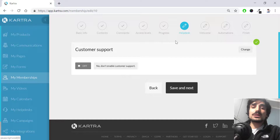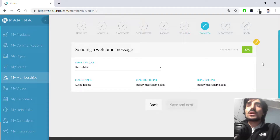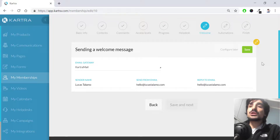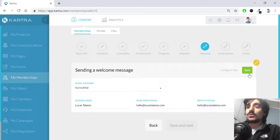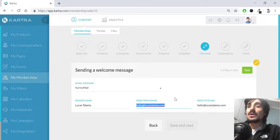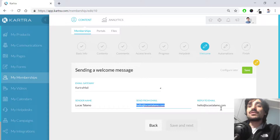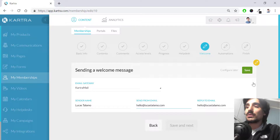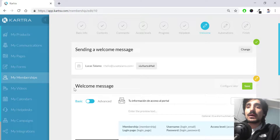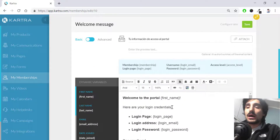The help desk section allows you to link a help desk if you've configured one — we haven't created it yet. We then arrive at the welcome stage, which is very important because this is the email customers receive after purchasing. It contains the credentials they need to log in. Here you set the sender name, the from email address, and the reply-to email. Once satisfied with this information, I hit save and get to configure the welcome message.